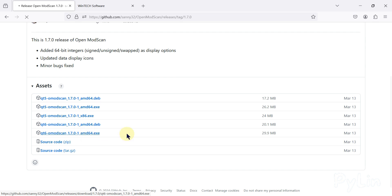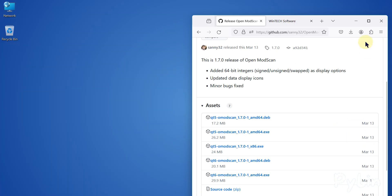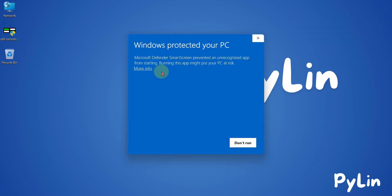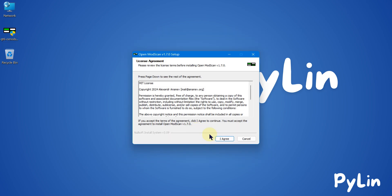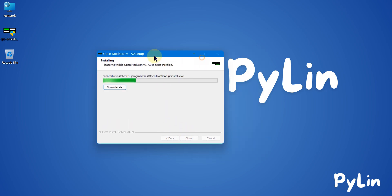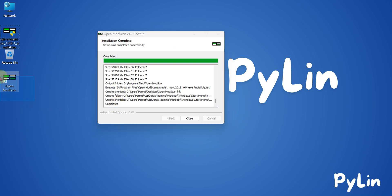I'm going to download the Qt6 OpenModScan version 1.7.0 for Windows. You can see it is downloading. I'll move it to my desktop and double-click to start the installation. I'll run it anyway, accept the license agreement, and set the destination folder to my D drive, then press Install to start the installation.